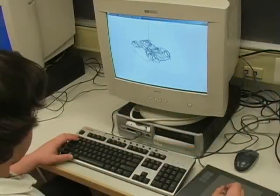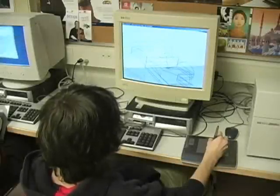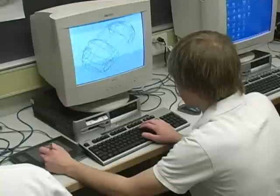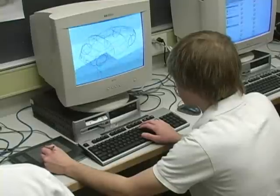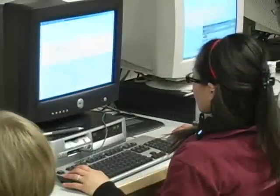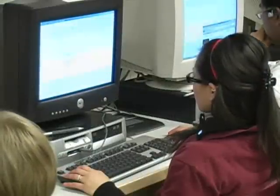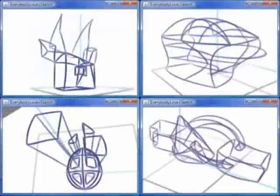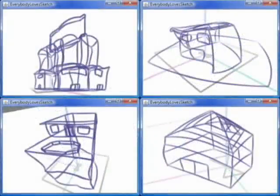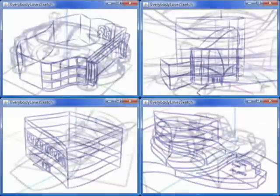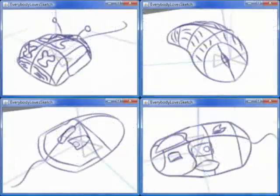The first class was directed to design freeform architecture, the second mice and cars, and the third anything, including 3D cartoon characters. Most students created their first meaningful 3D models in the first two days, and 47 of the 49 students eventually succeeded in creating 3D shapes by 3D sketching.